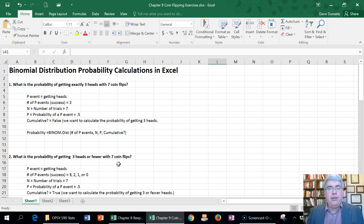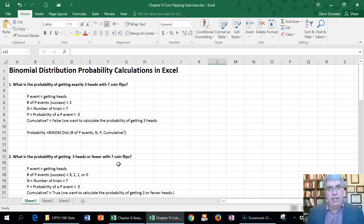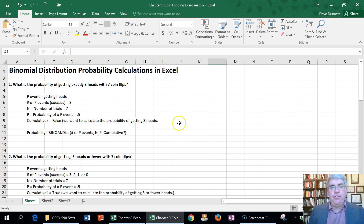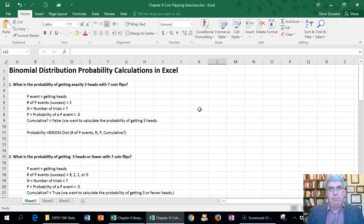In this video we're going to do binomial distribution probability calculations in Excel. We're going to calculate probabilities for things that follow the binomial distribution, such as flipping coins — anything where you've got just two possible outcomes that are independent of each other, like guessing answers on a multiple-choice test. We're going to work with fair coins, meaning a 50/50 chance between heads or tails, and we'll always flip seven coins, so the number of trials n is always going to be seven.